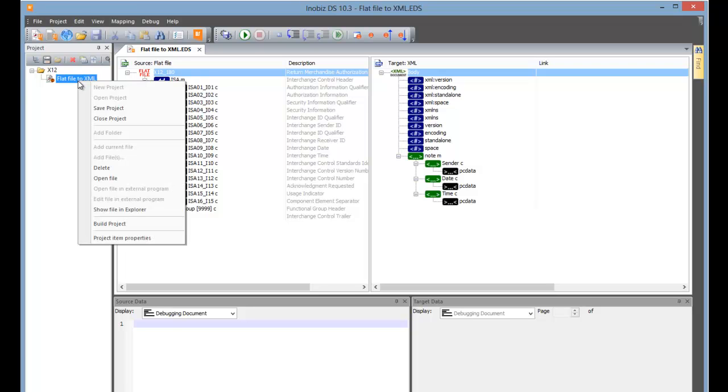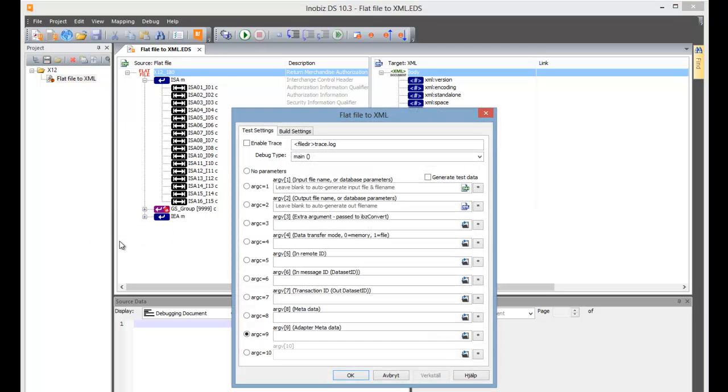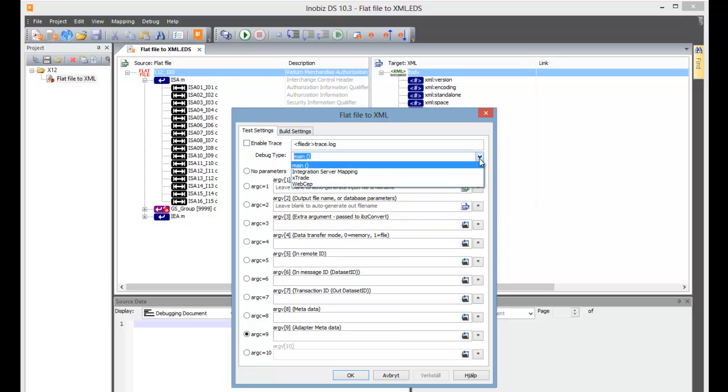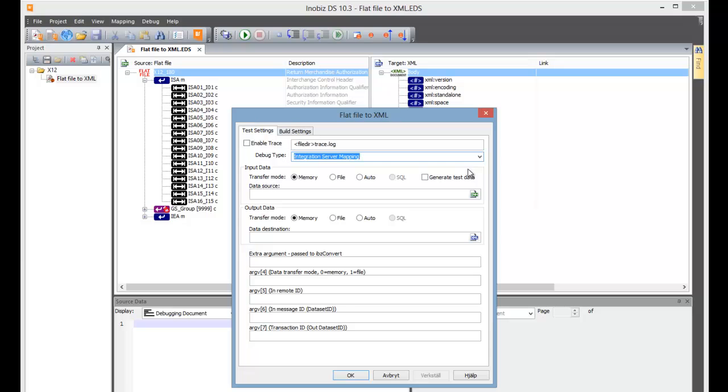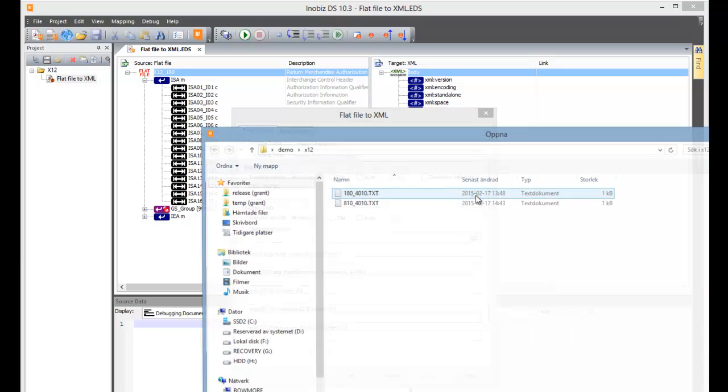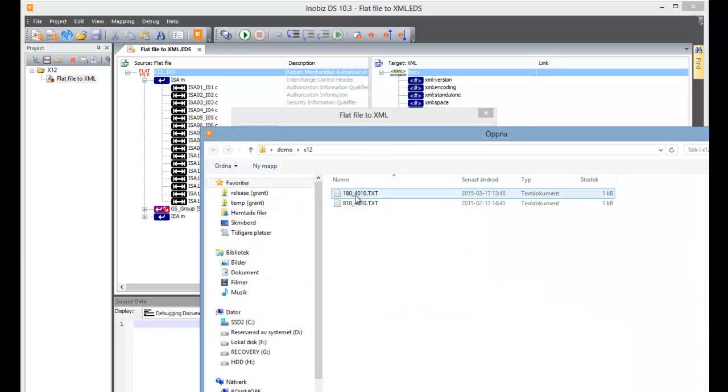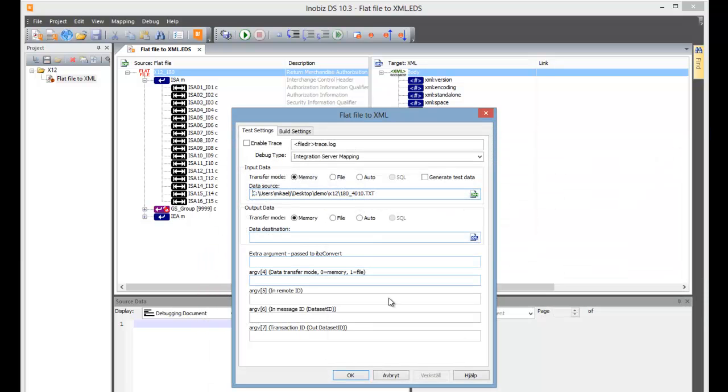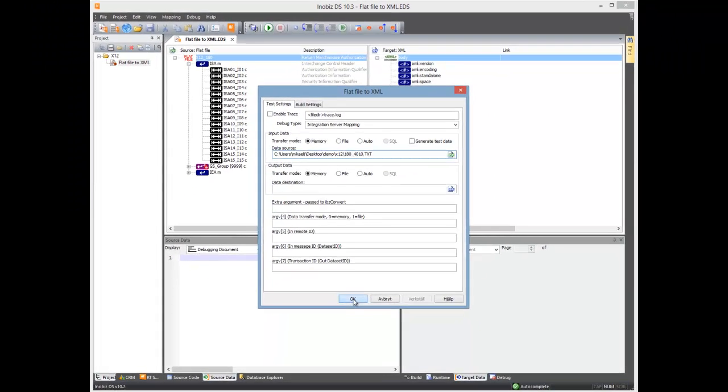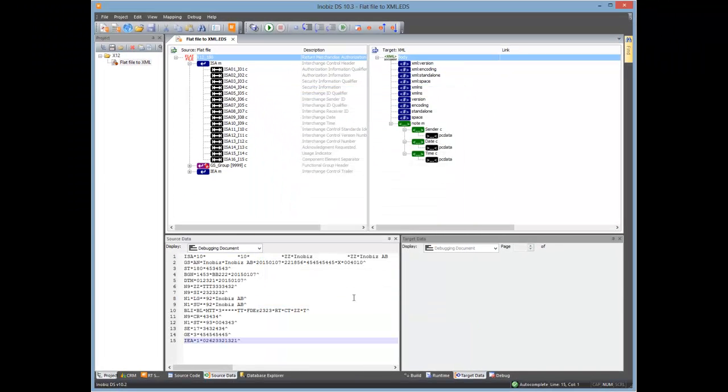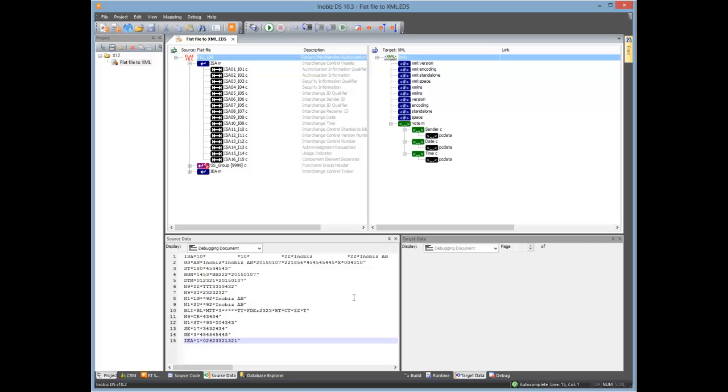If we right-click on the project and then click on the mapping, we can pick Project Item Properties. There we need to change the debug type to Integration Server and give it a test file. There we go. We can see the input data appearing in the Source Data pane.